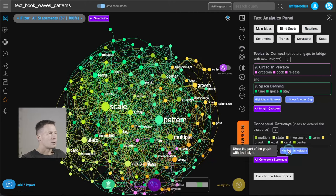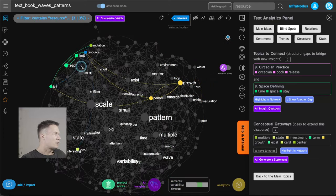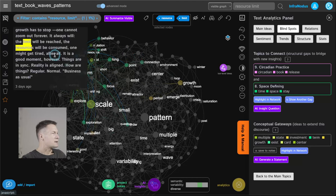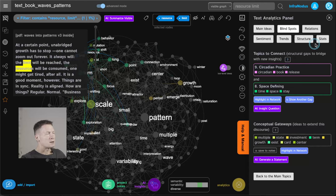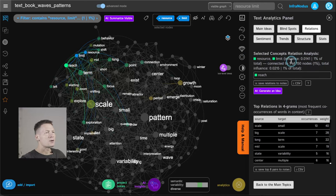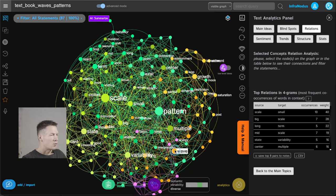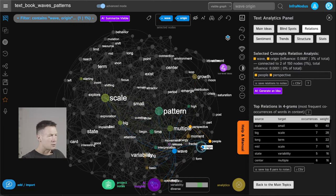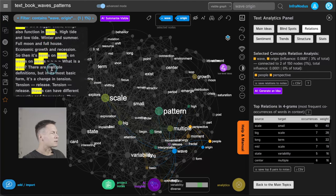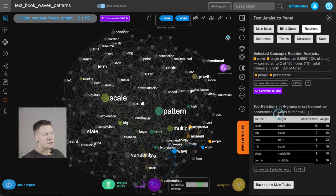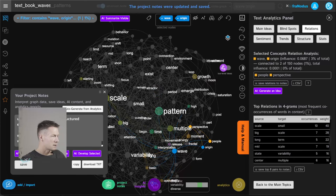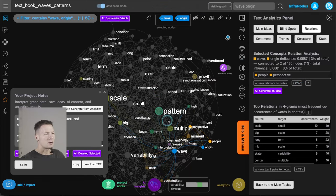Finally, if you reset and look at all the words again — say I want to read more about 'resources' and 'limit of resources' — I click on those terms to see in which context they're used, and then click 'relations' to see what other terms they're connected to. I can see that 'resource' and 'limit' is connected to 'reach', giving me an understanding that when I reach a limit of resources something new happens. Similarly for 'wave', I can see it's connected to 'origin', 'people', and 'perspectives'. You can save those relations into notes or download the file.